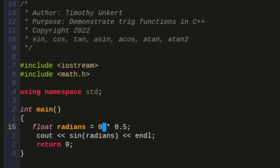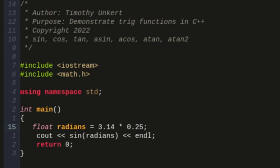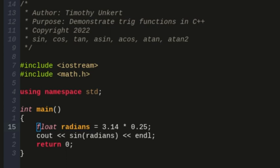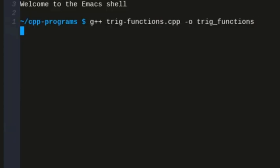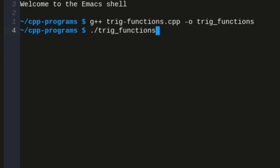Now keeping with this, if I do 3.14 and I do times 0.25, which is pi fourths, that should give me approximately the square root of two over two, or around 0.707. Now, obviously, I'm approximating pi with 3.14, so it's not going to be exactly that value, but let's run it. We'll get pretty close.